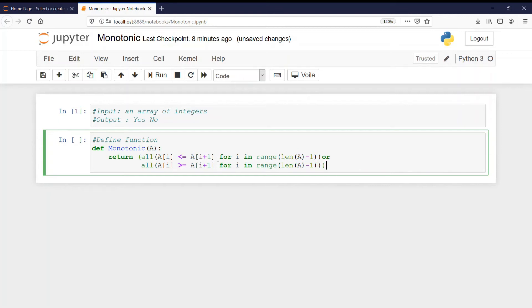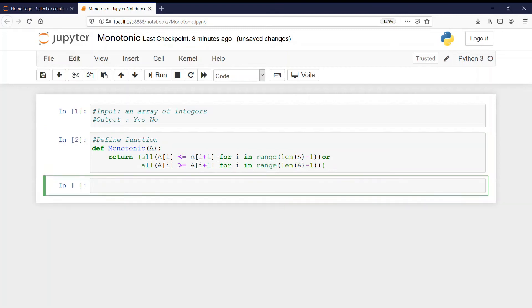So if these conditions are true, either all are in ascending order or all are in descending order, then we will have either the value as true or false. It will return itself true or false.